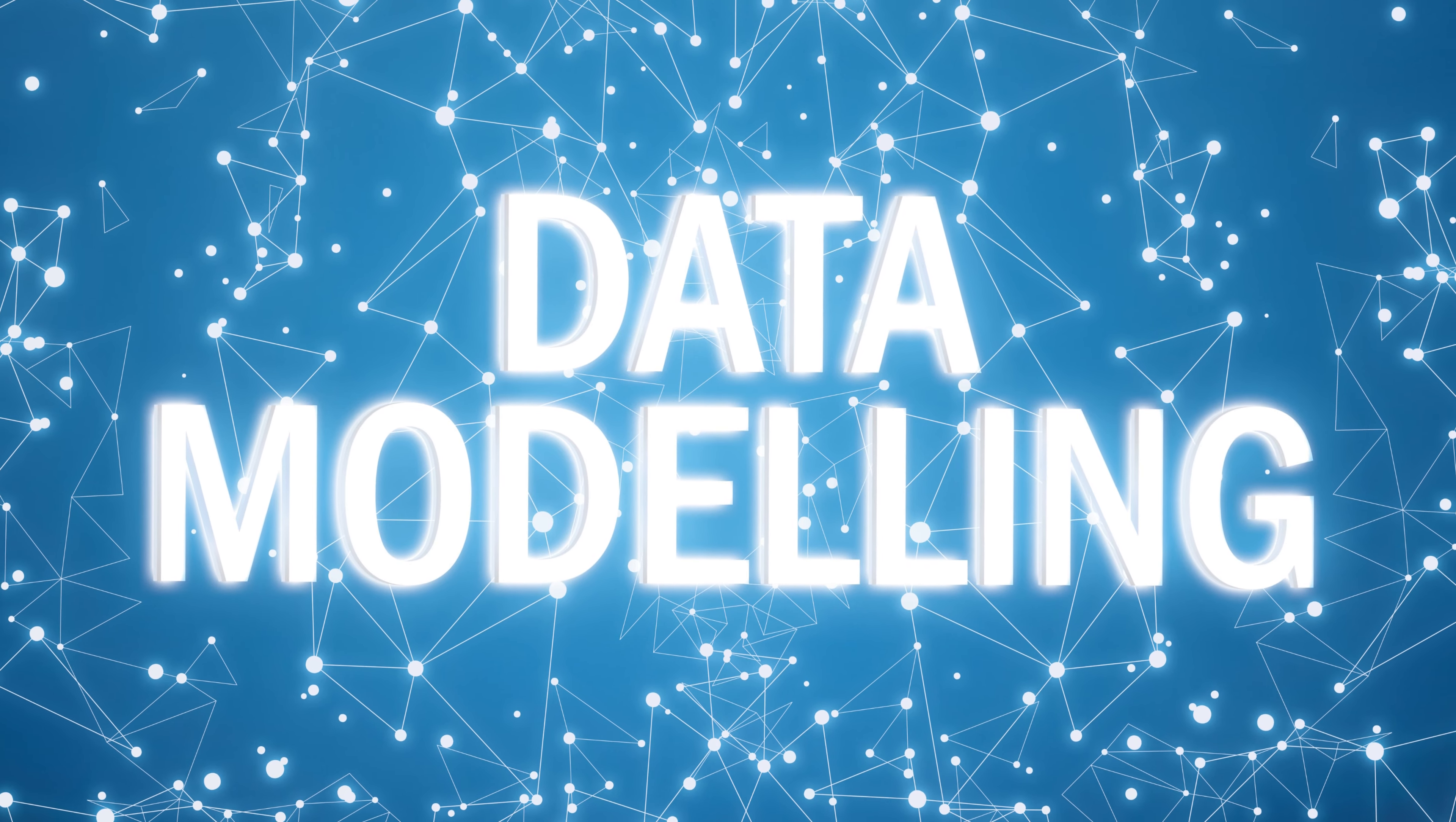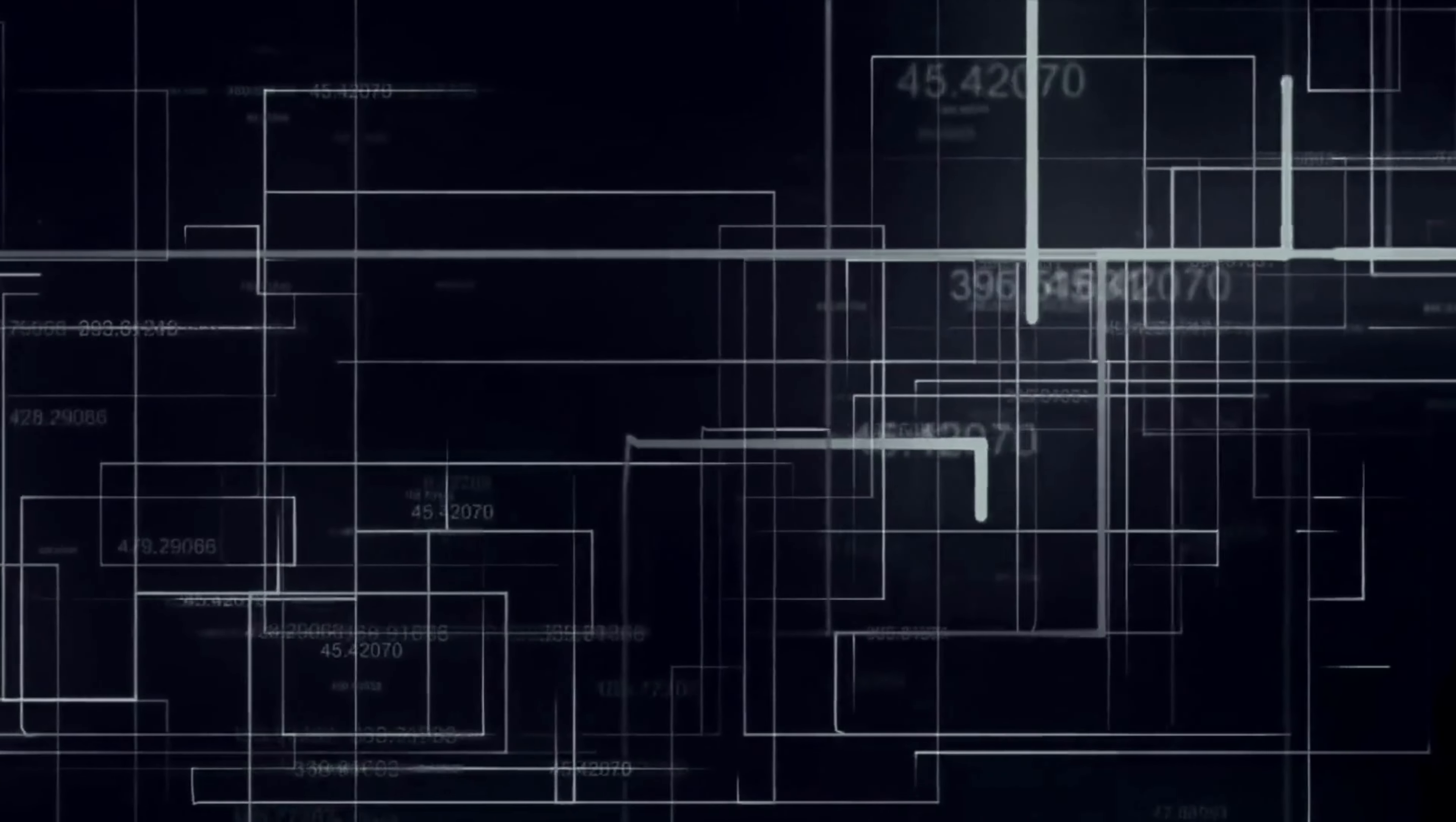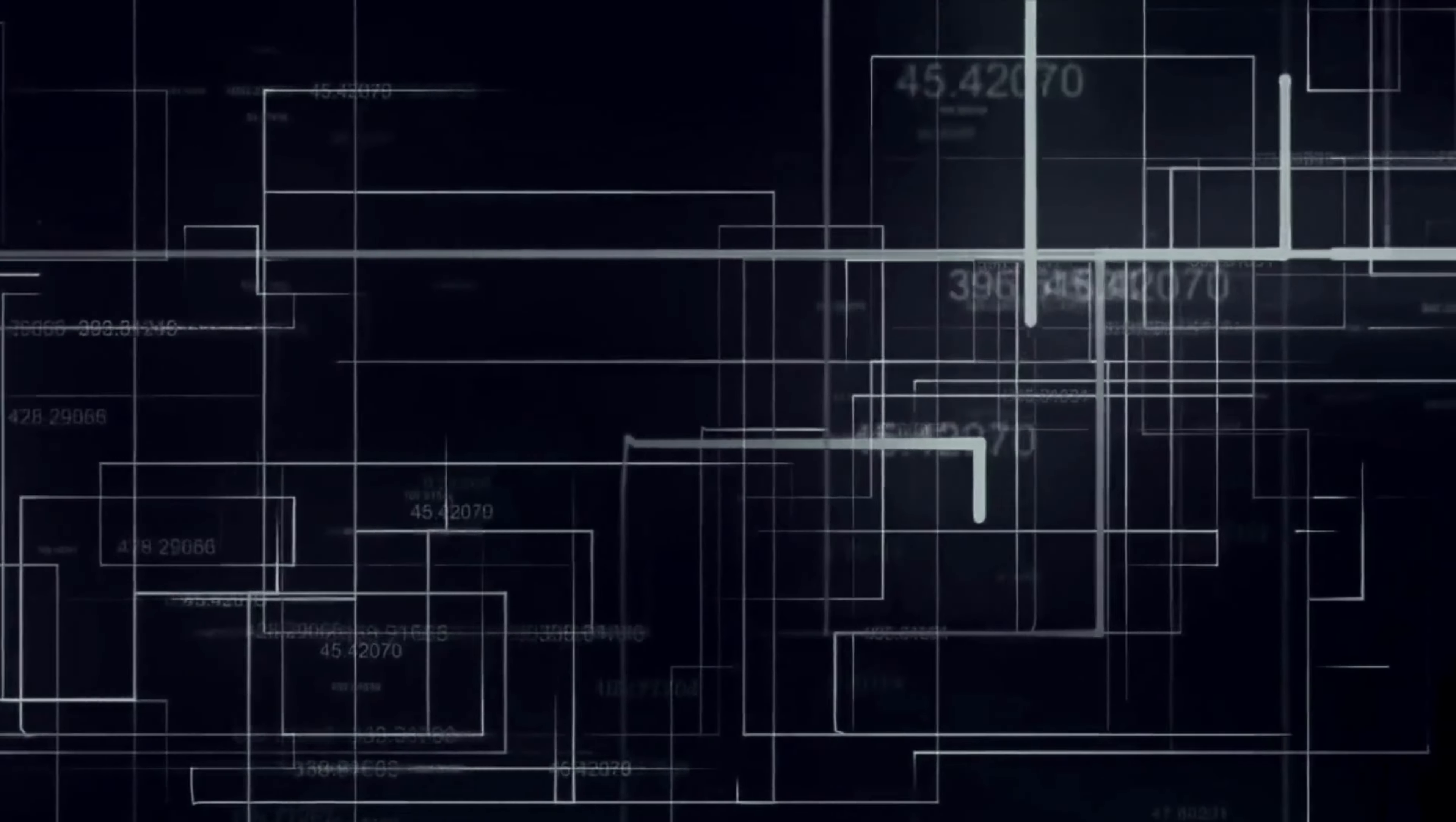In this video, we're going to explore the world of data modeling and help you understand what it is, how it works, and why it's so important. If you're interested in learning about the backbone of all your favorite websites and apps, then stick around.